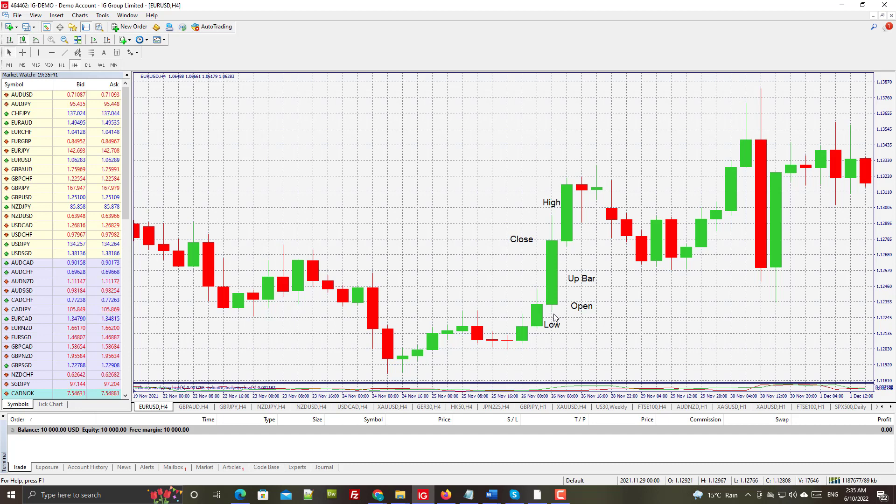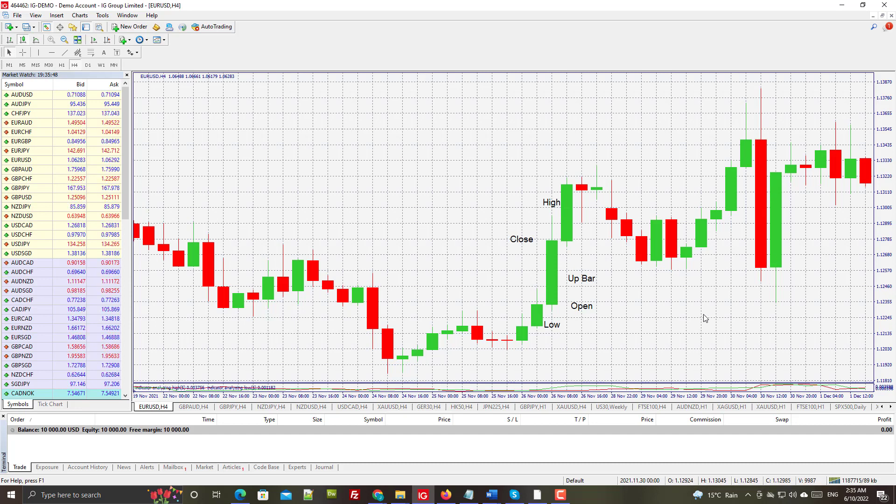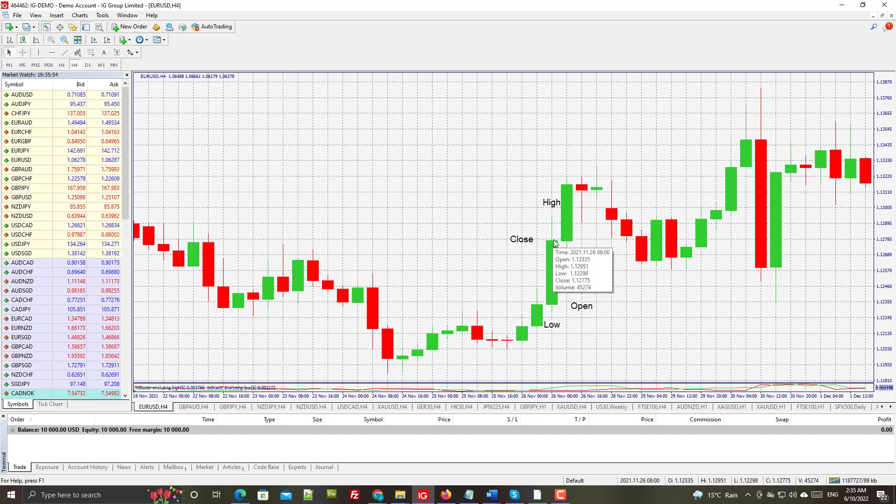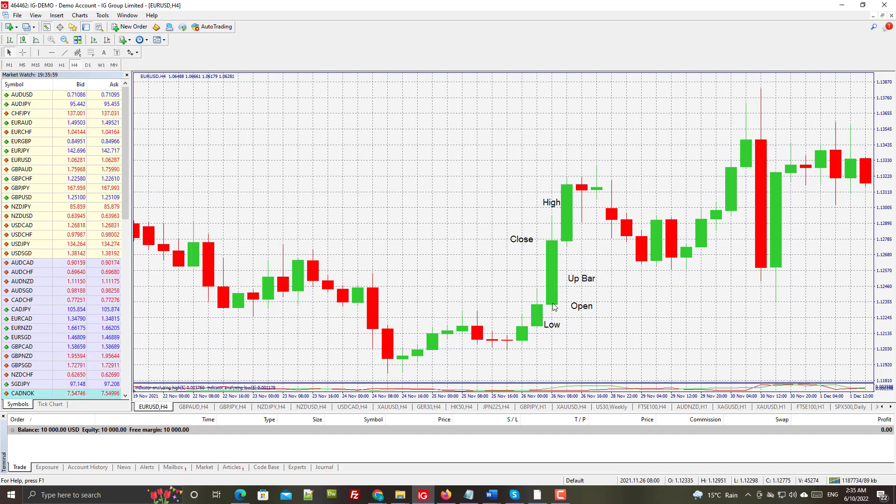Here's the up bar. We have the low at the bottom, of course the high still at the top - that's exactly the same as the down bar. But the close and open are reversed: the close here is at the top of this solid candle, and the open is at the bottom because it was an up day, so the price action moved upward in direction.